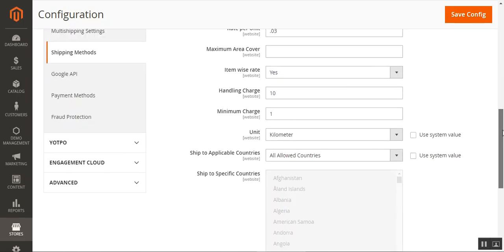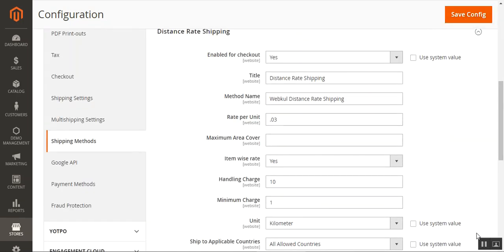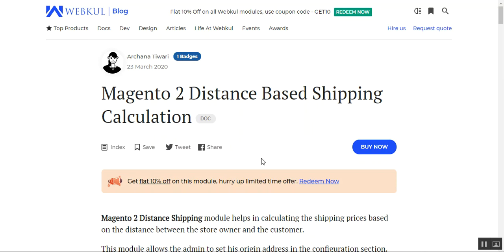That covers the shipping method configuration for distance rate shipping. Tap the Save Configuration button to save the settings. To summarize, I've shown you how the admin can create a custom shipping method where freight rate calculation is based on unit distance between the origin and delivery address, how to set the rate per distance unit, add handling charges, set minimum charges, define the area covered, and show estimated delivery charges at the storefront. If you have any questions regarding this plugin, contact us at support@webkul.com or raise a ticket at webkul.uvdesk.com. Thanks for watching and have a great day.